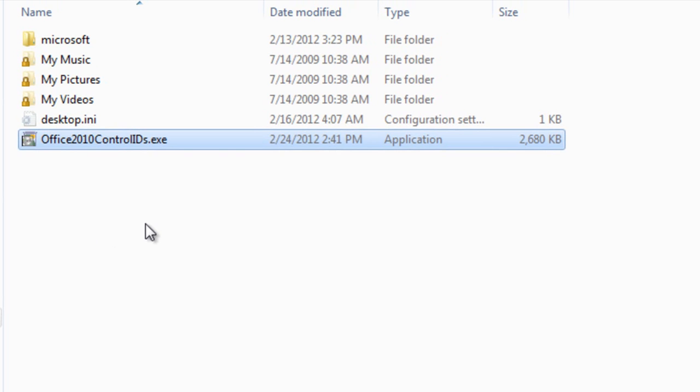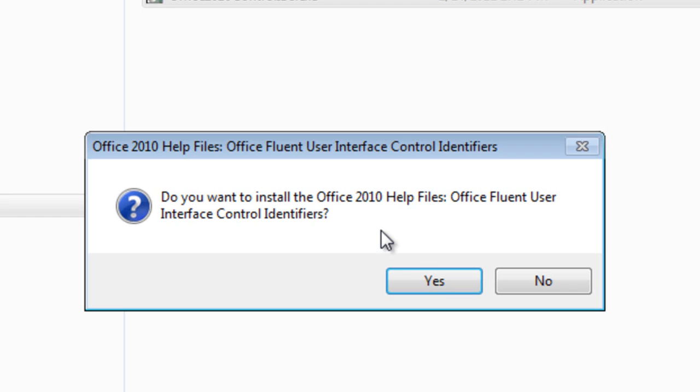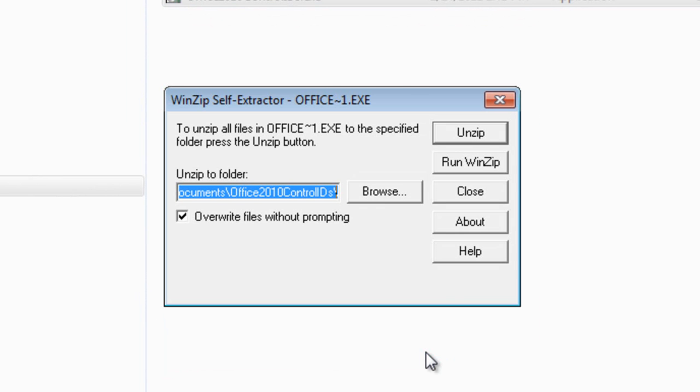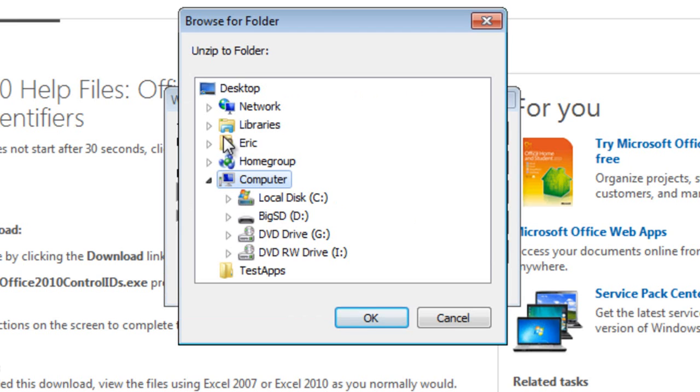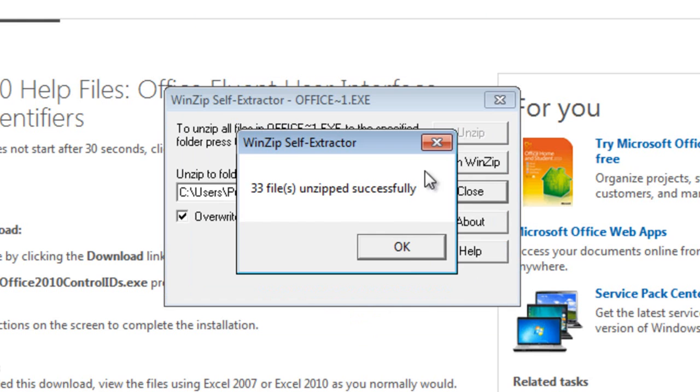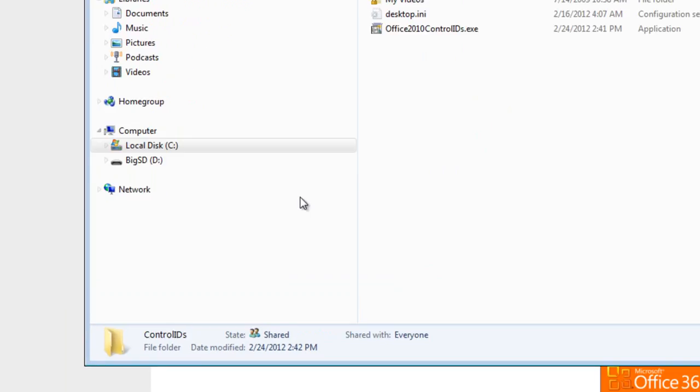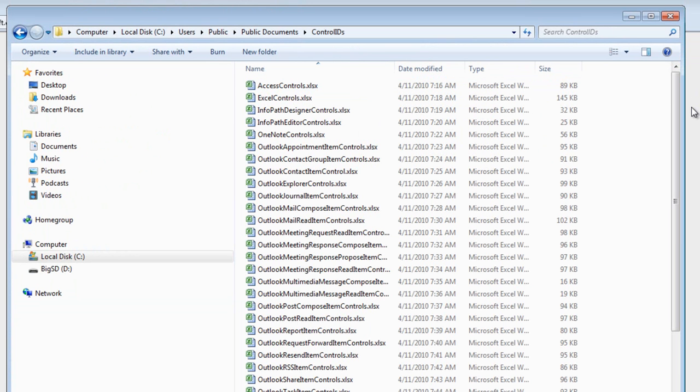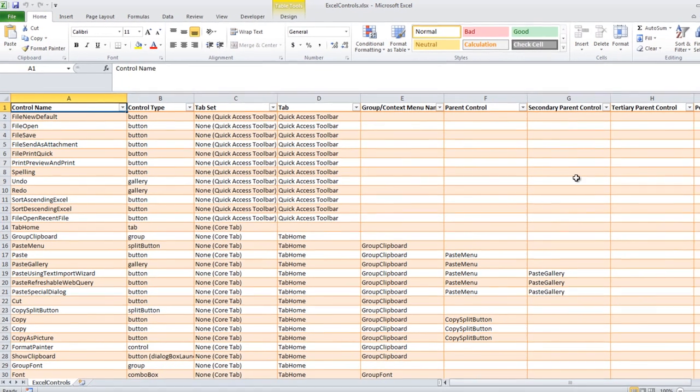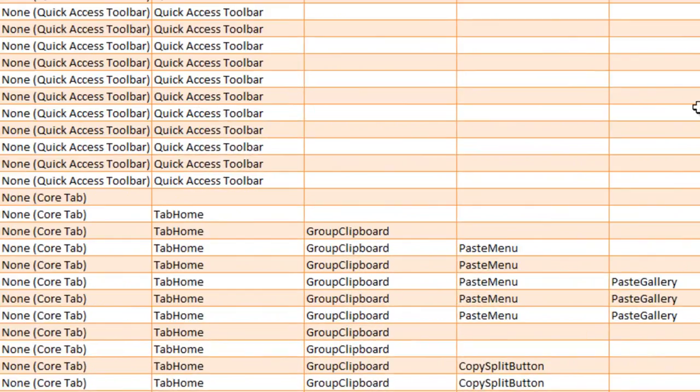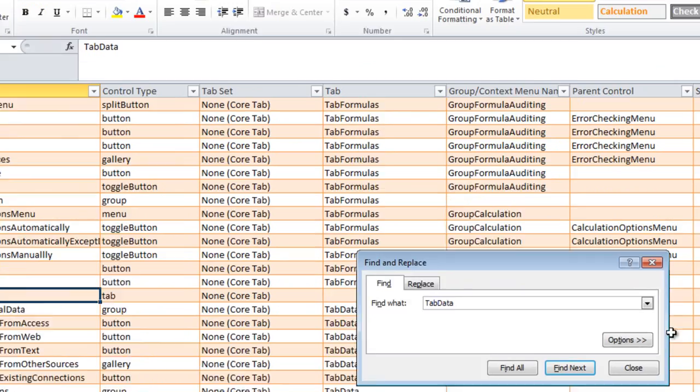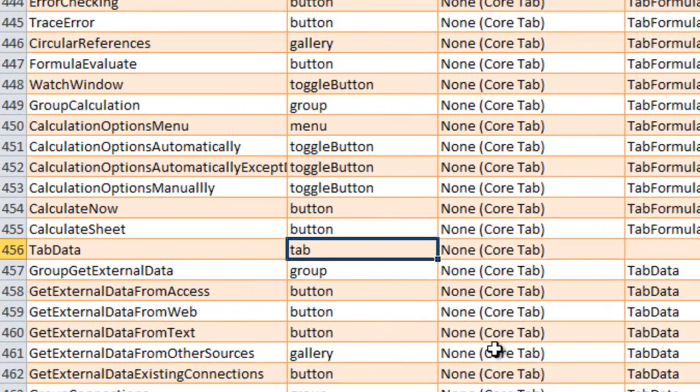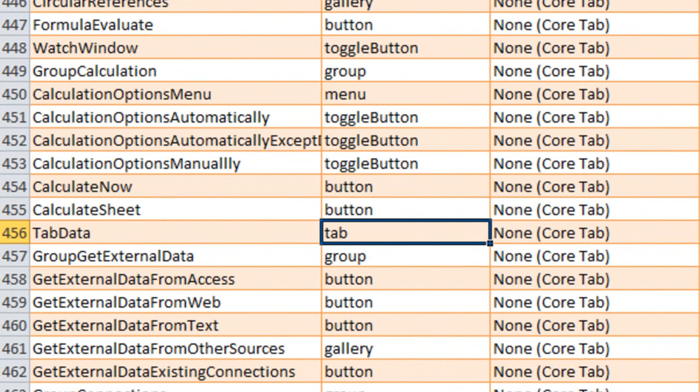I'll double click on this exe that I just downloaded. I'll pick the location I want to put all of those files. And here are those Excel spreadsheets that contain the control identifiers. Let's look at the list of control identifiers for Excel. Let's look for that control identifier that we used in that XML which is TabData which stands for the data tab on the ribbon. We can see here that it is in fact a tab. As you are customizing the ribbon for the various office applications you'll want to keep these spreadsheets handy so that you can more easily write the XML to set up the tabs the way you want them to be set up.